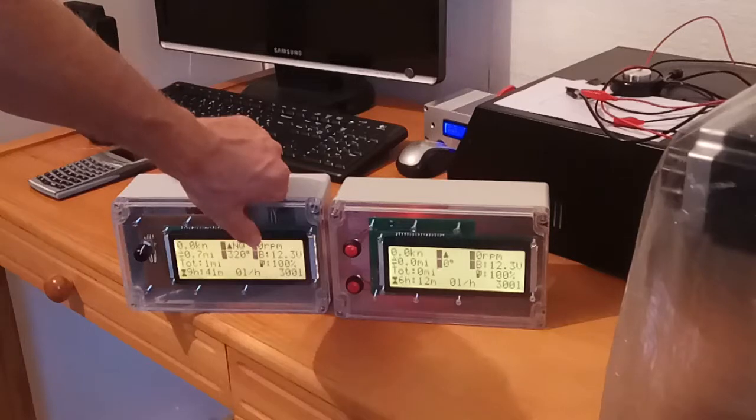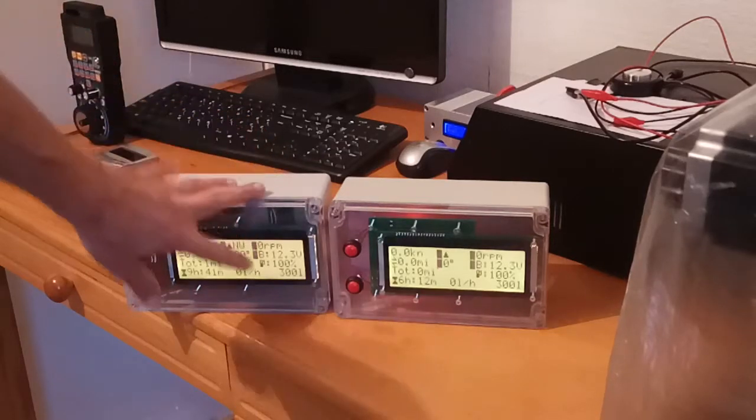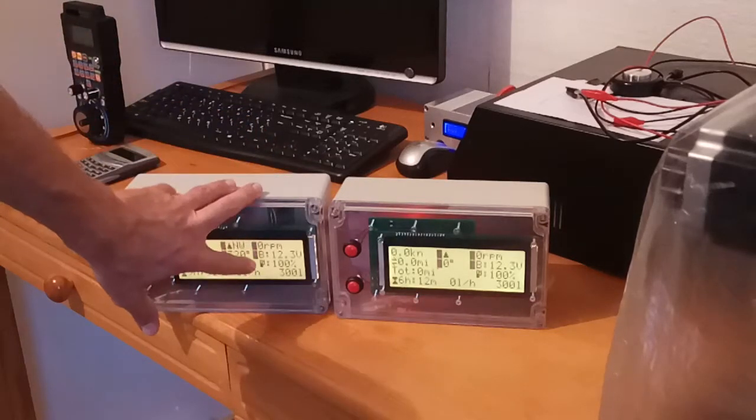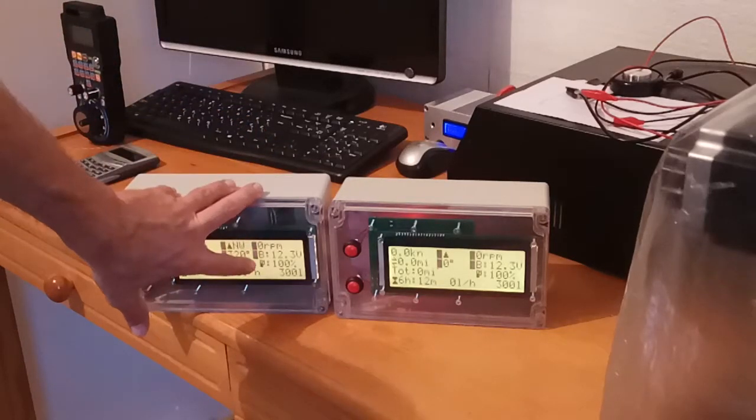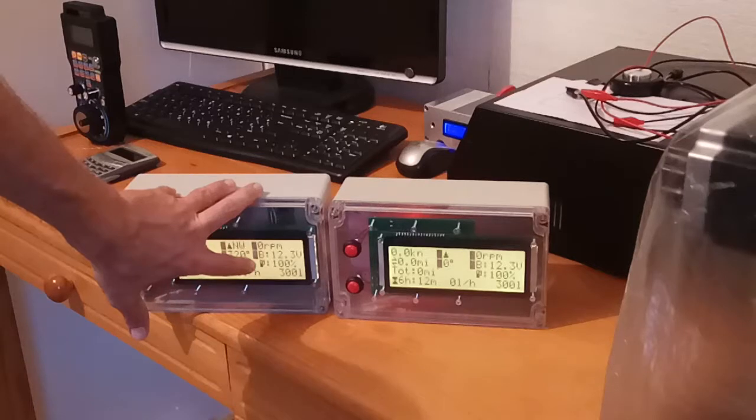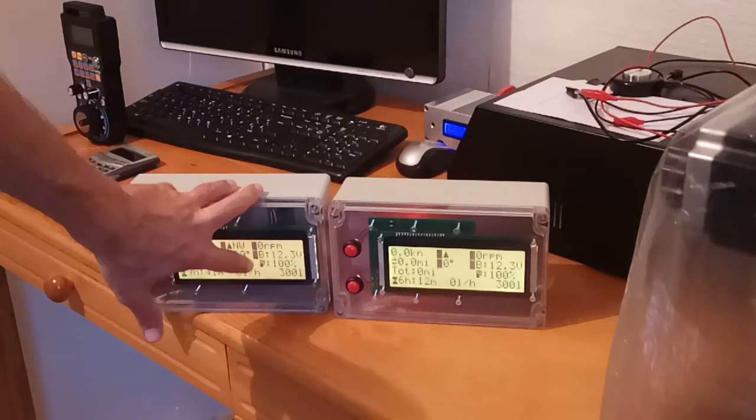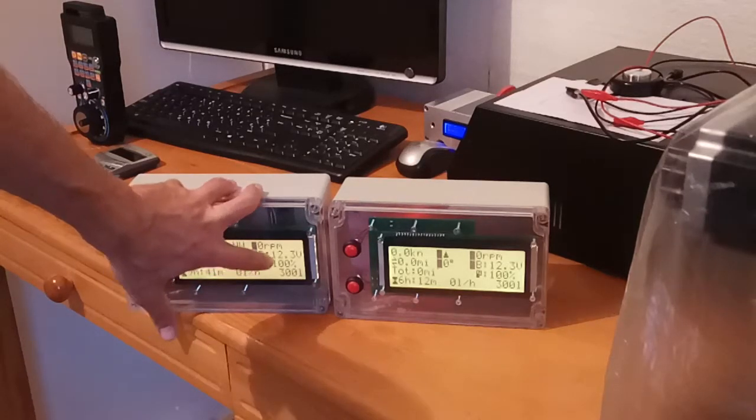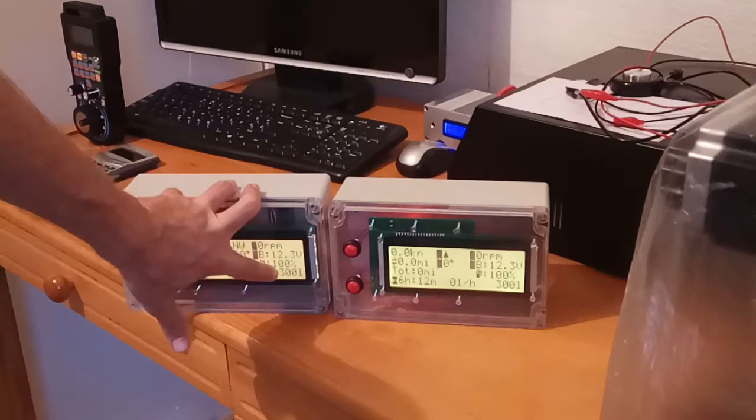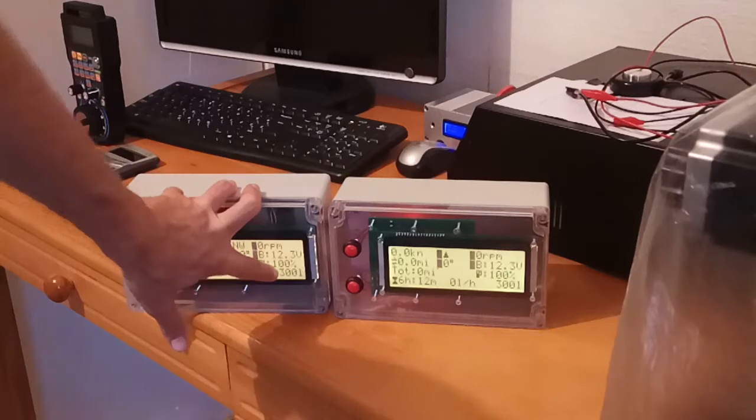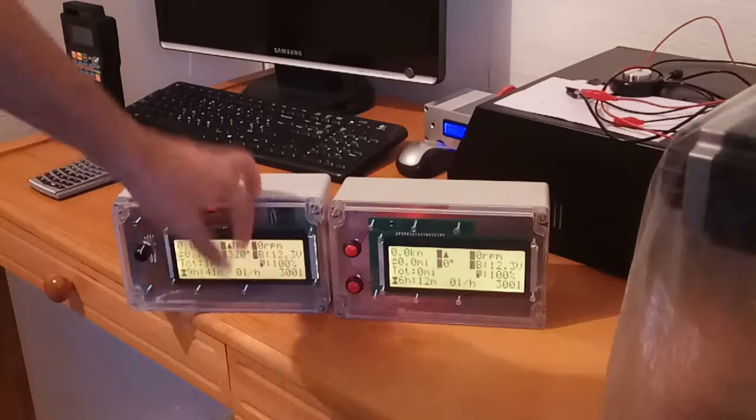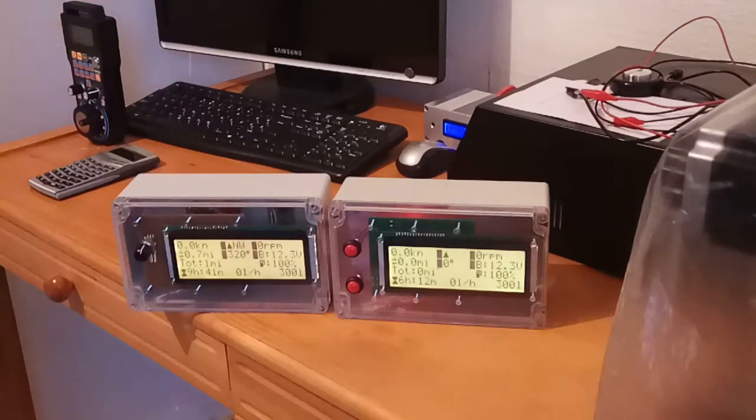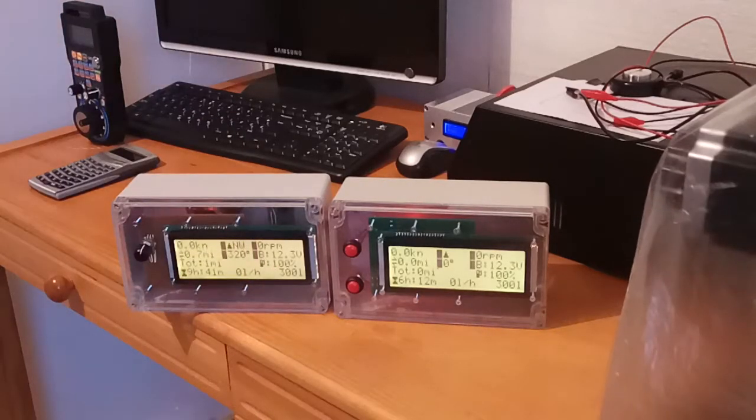On the right side there is engine RPMs, battery voltage, and fuel tank level. Currently it's 100% which is set to 300 liters. So this is main display,